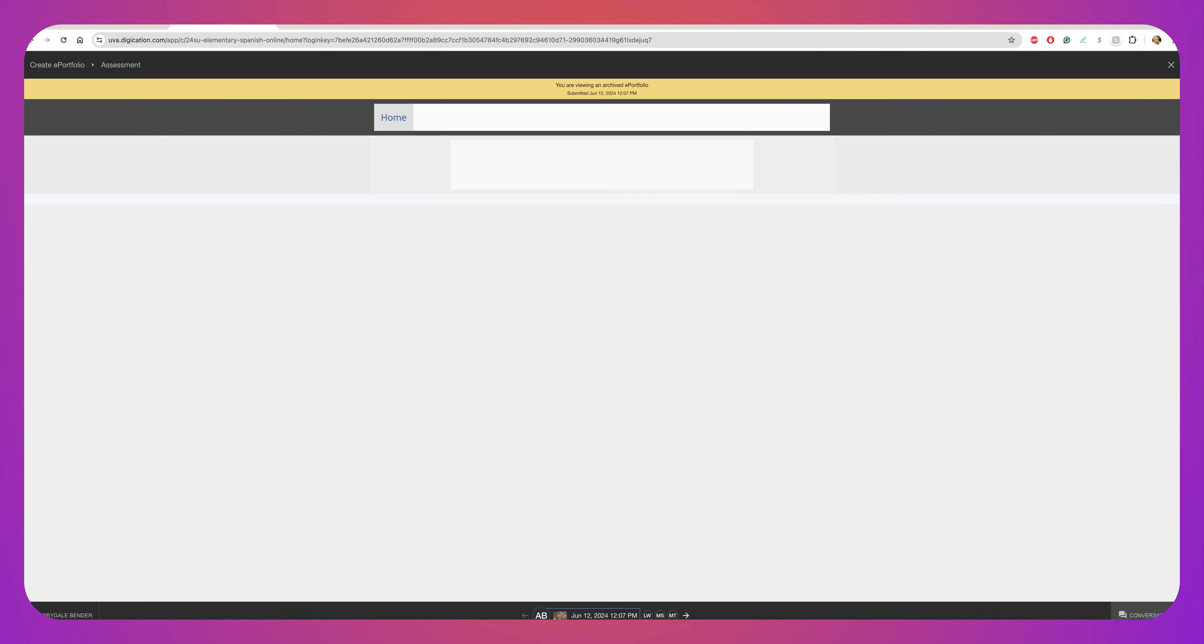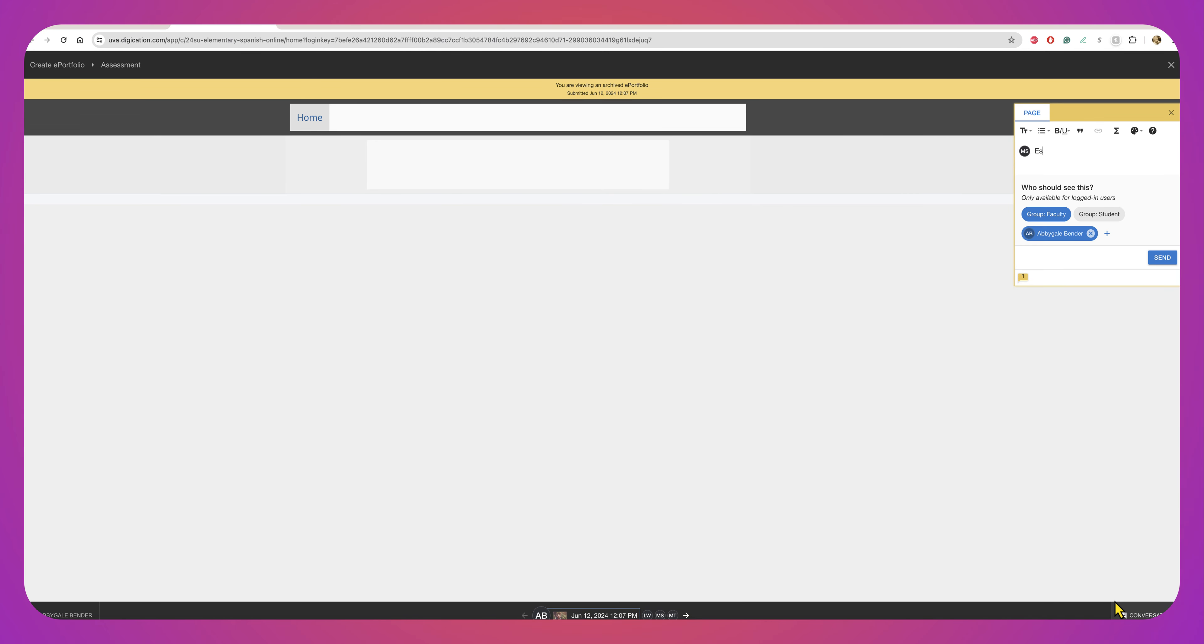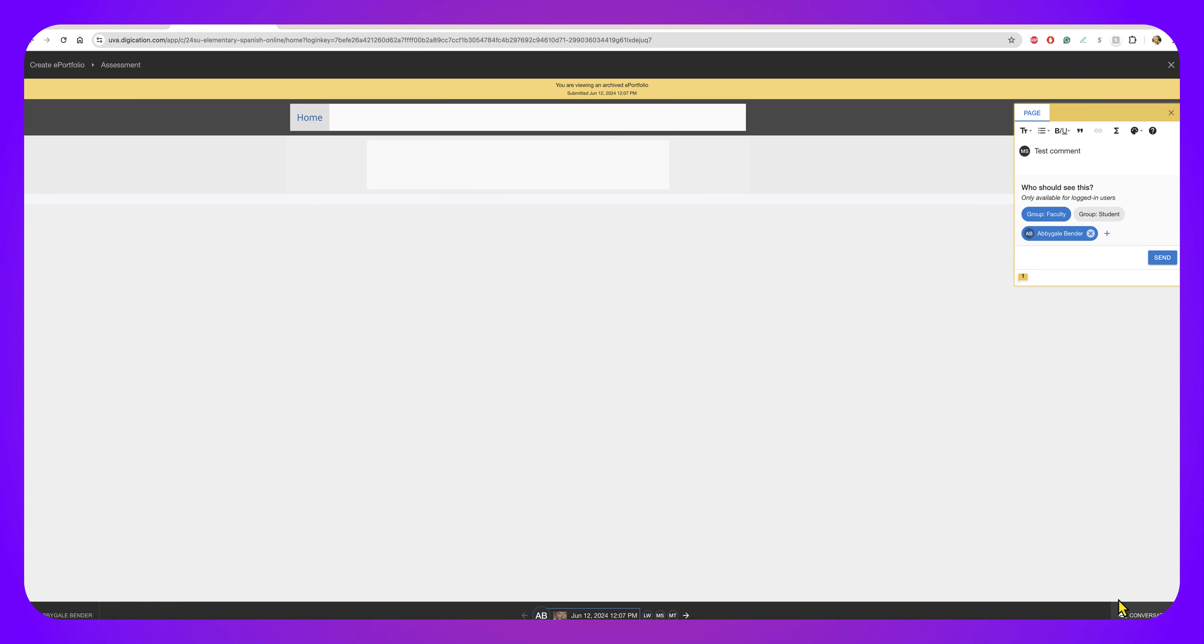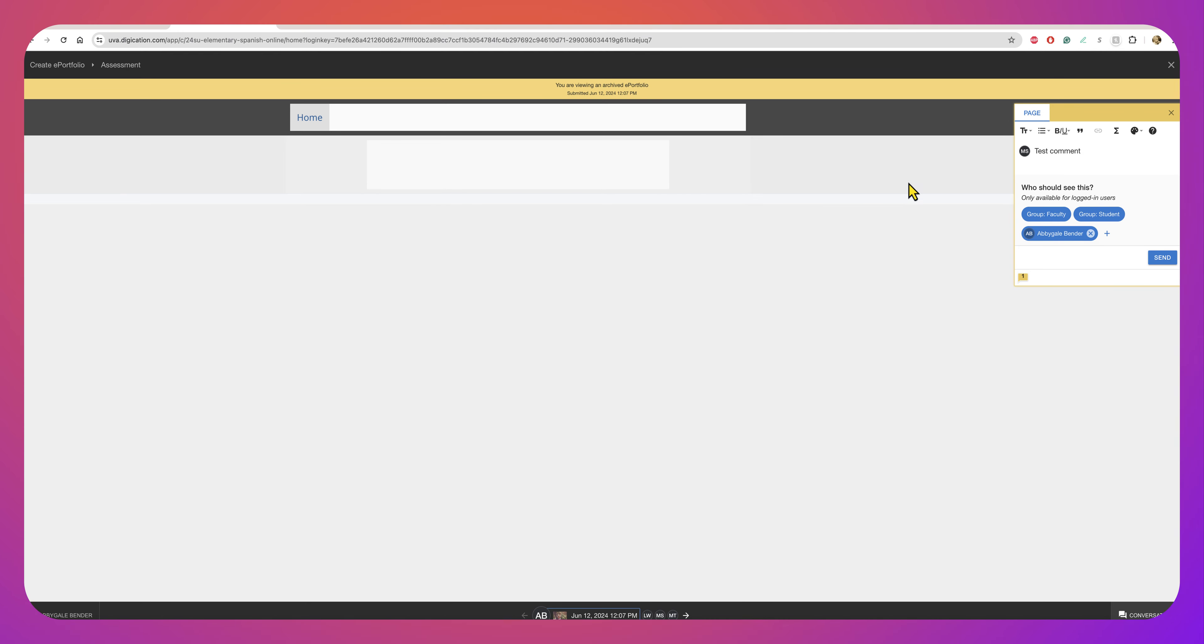For here I can click Conversations and then write my comment. Test comment, test comment, great job, or whatever. And then you'll see here if I select this, just this student can see the work, but if I select here then all of the students could see the work and either one is actually fine.